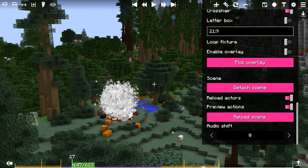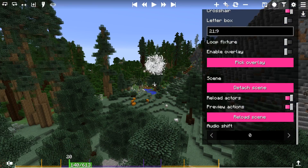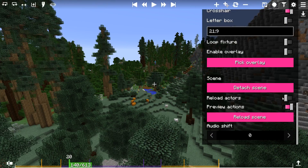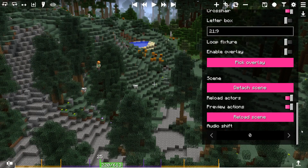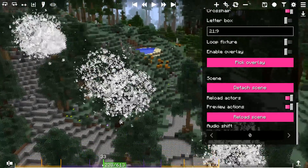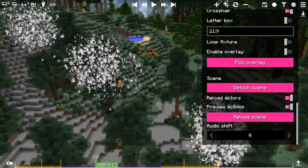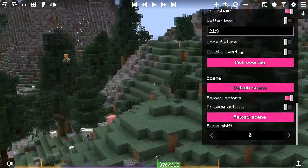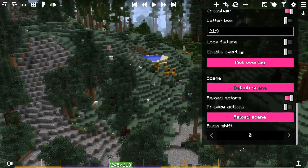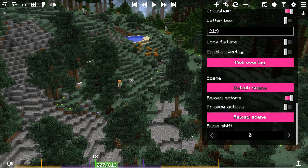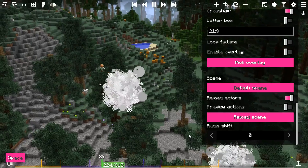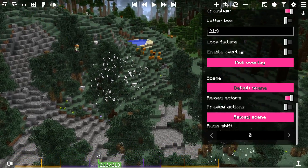The Reload Actors toggle allows you to toggle reloading of the scene upon entering the camera editor. The Preview Actions toggle allows you to toggle preview of actors' actions. For example, if you have a scene with lots of explosions, it allows you to avoid lag due to destruction of terrain. However, this option only affects scrubbing, and not playback preview.